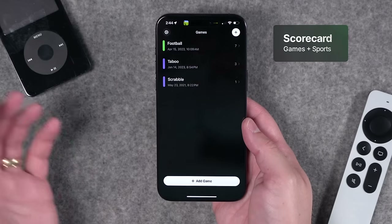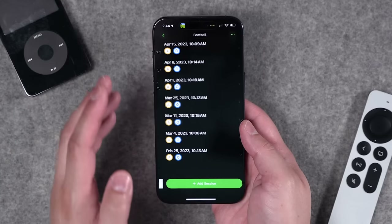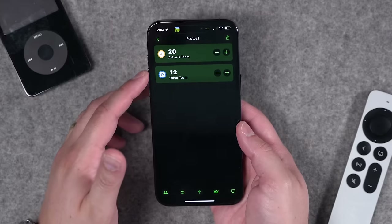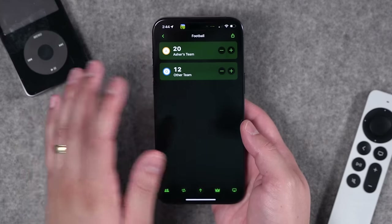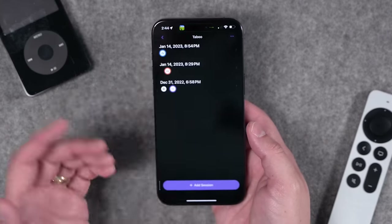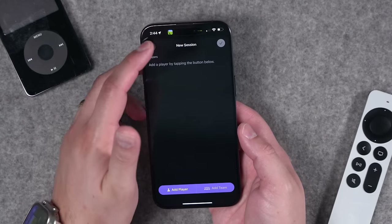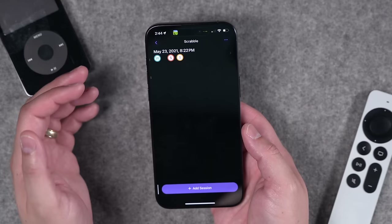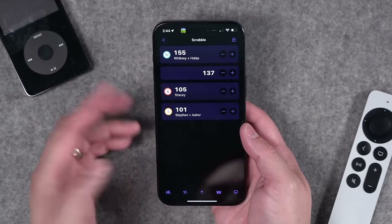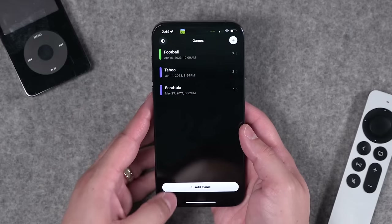Number twenty-one is Scorecard. It's great for board games or keeping track of scores at a sports game. When my son was playing football, I kept track of all his game scores — input the teams and keep score by hitting plus and minus. For board games, add a new session, add players or teams, and all your scores are tracked. Great for Scrabble too, and you can go back and see your history of wins and losses.